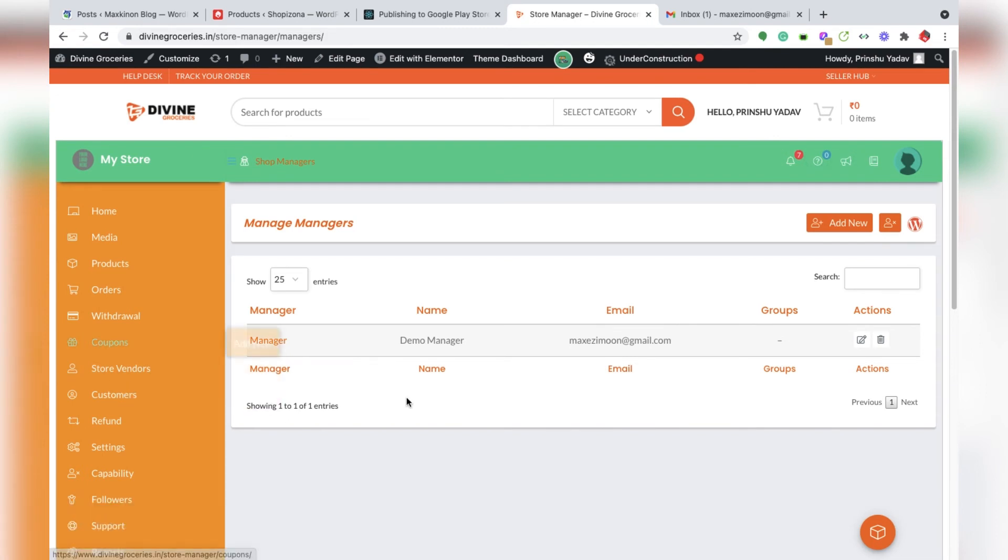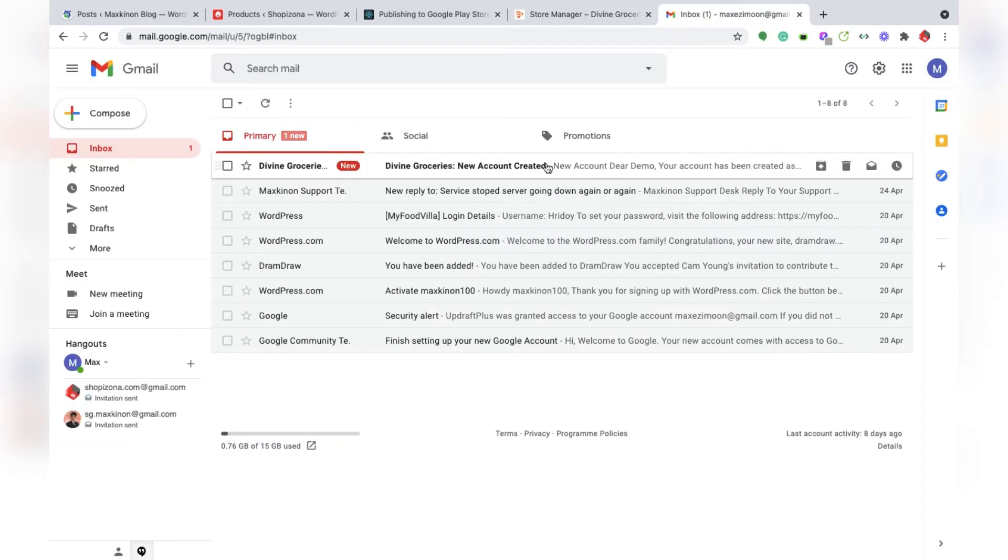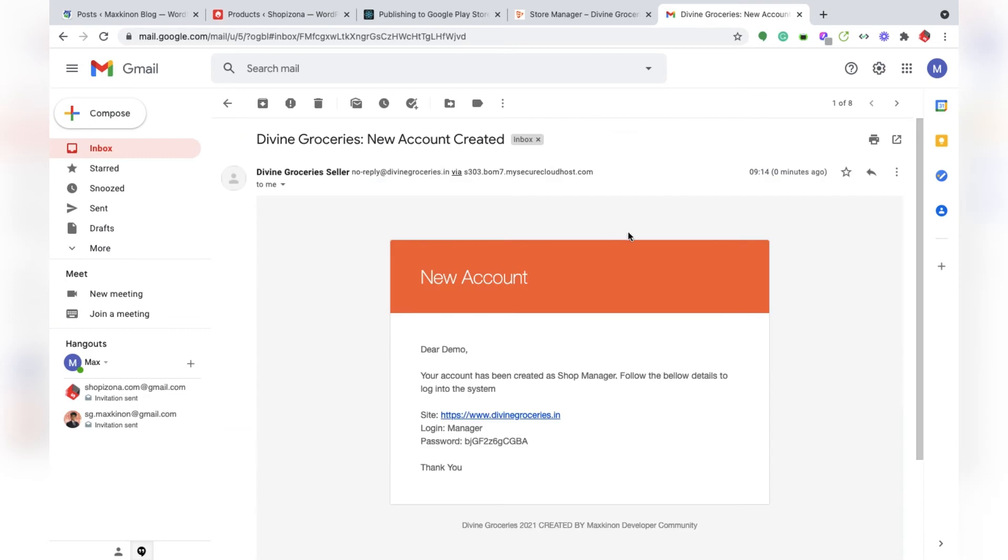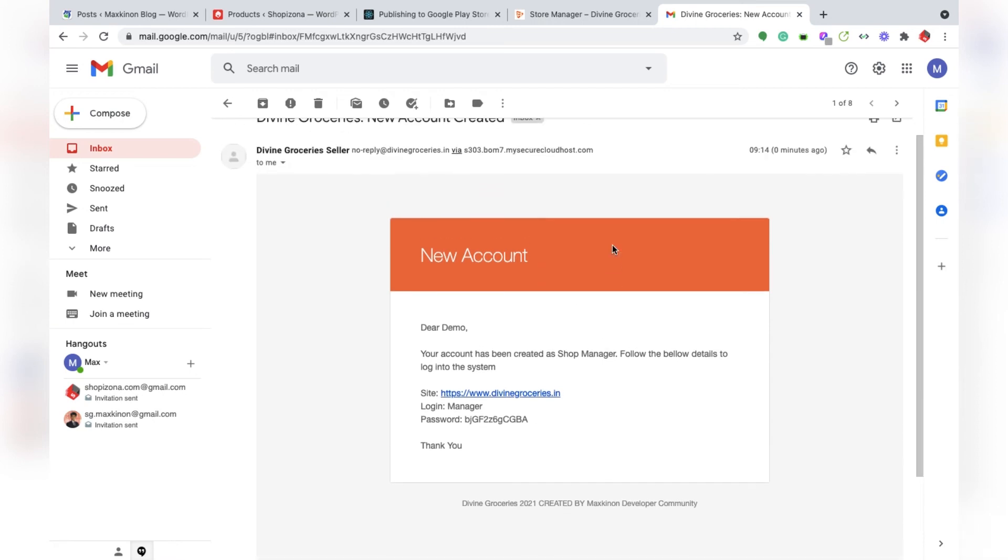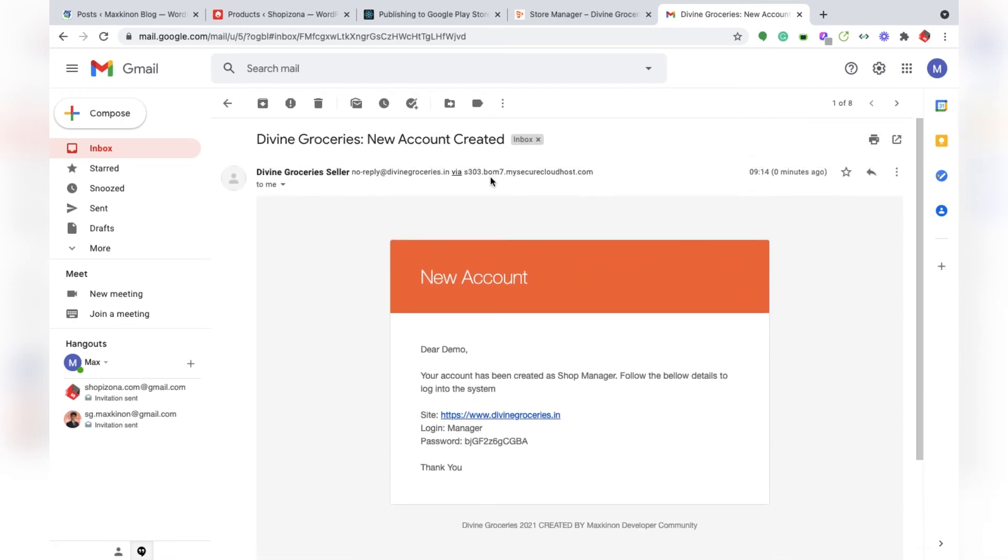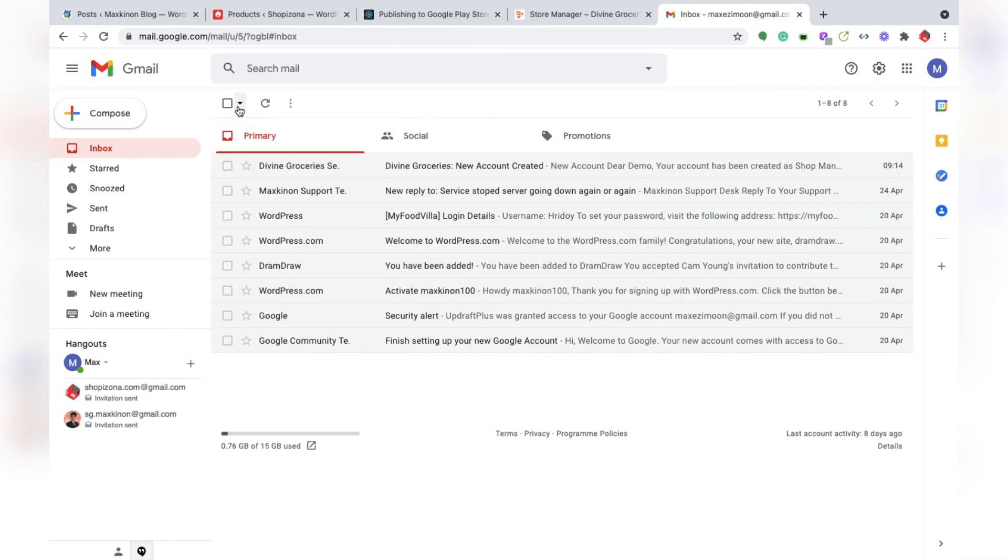You can edit the manager anytime. The manager receives an email saying your account has been created as a shop manager. The login details and user password are already sent to your manager or staff.